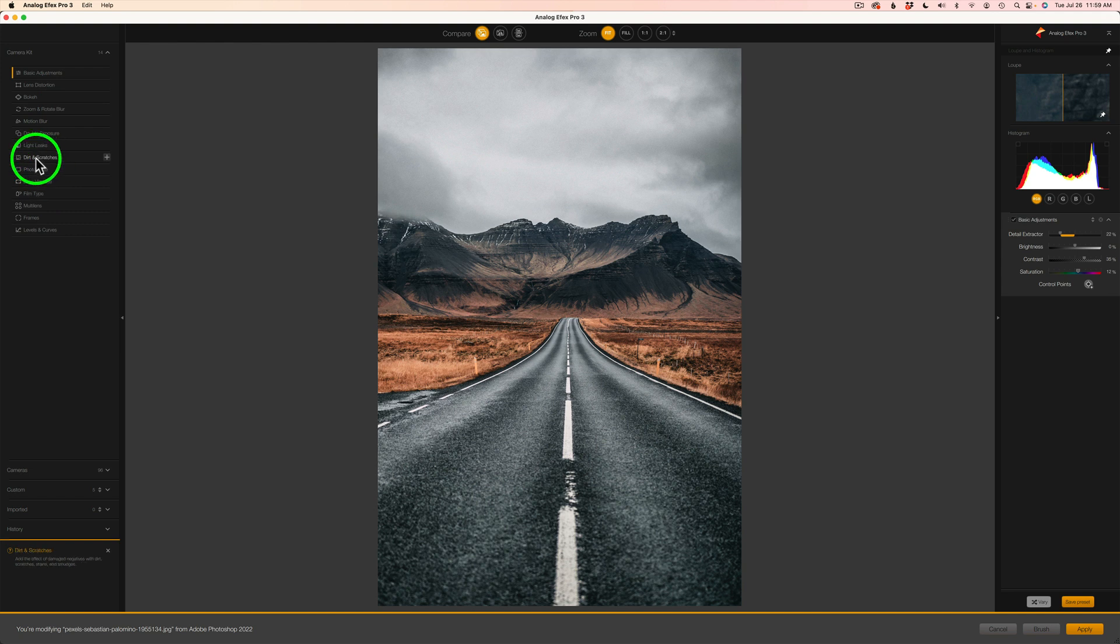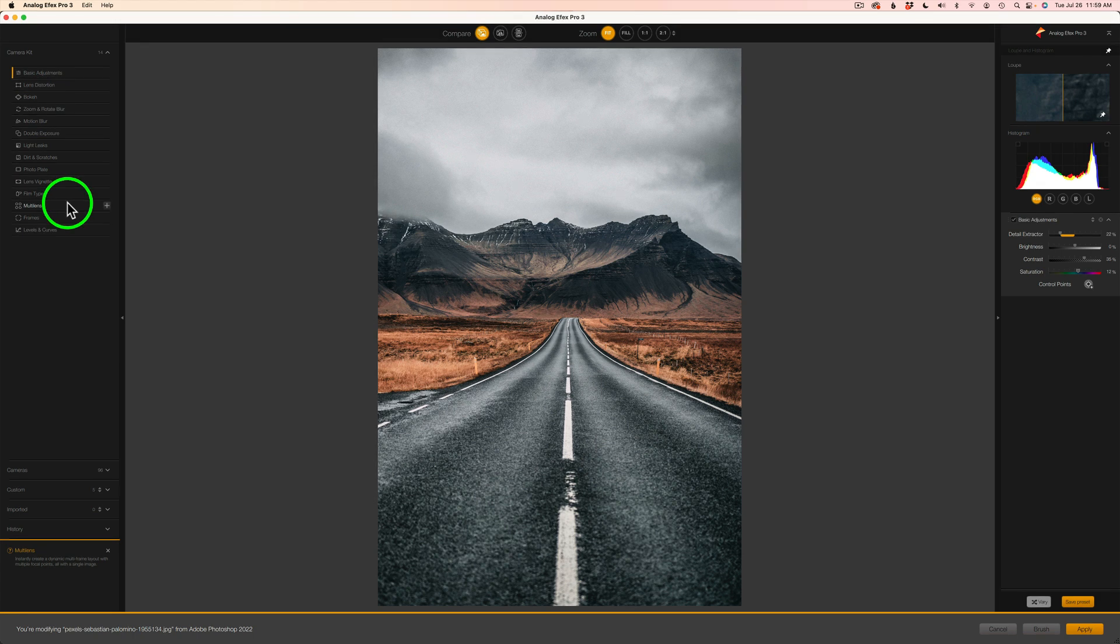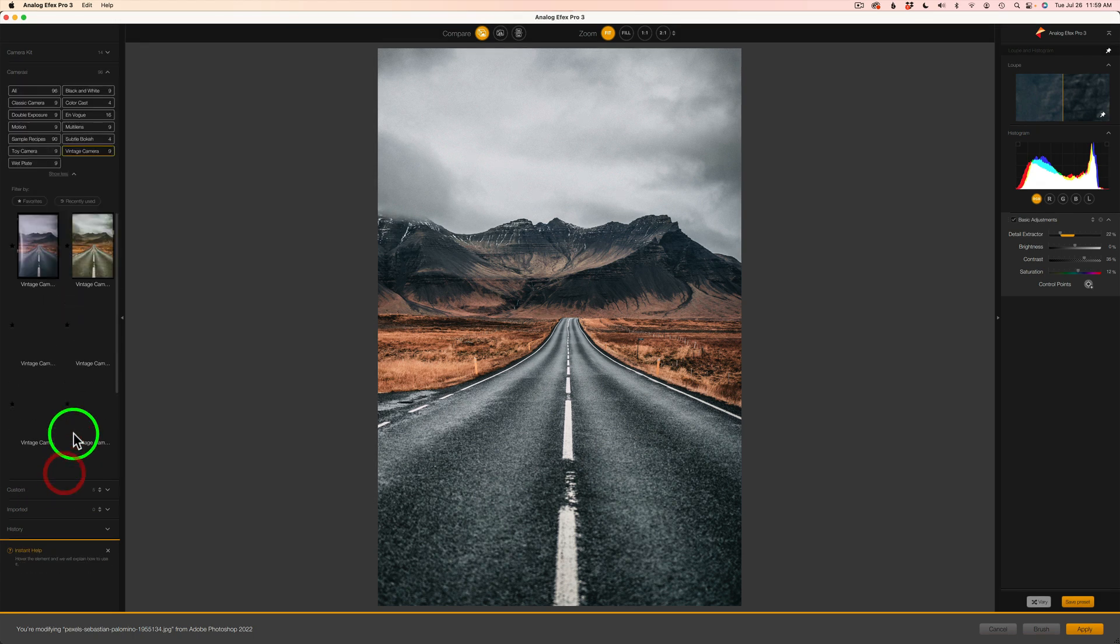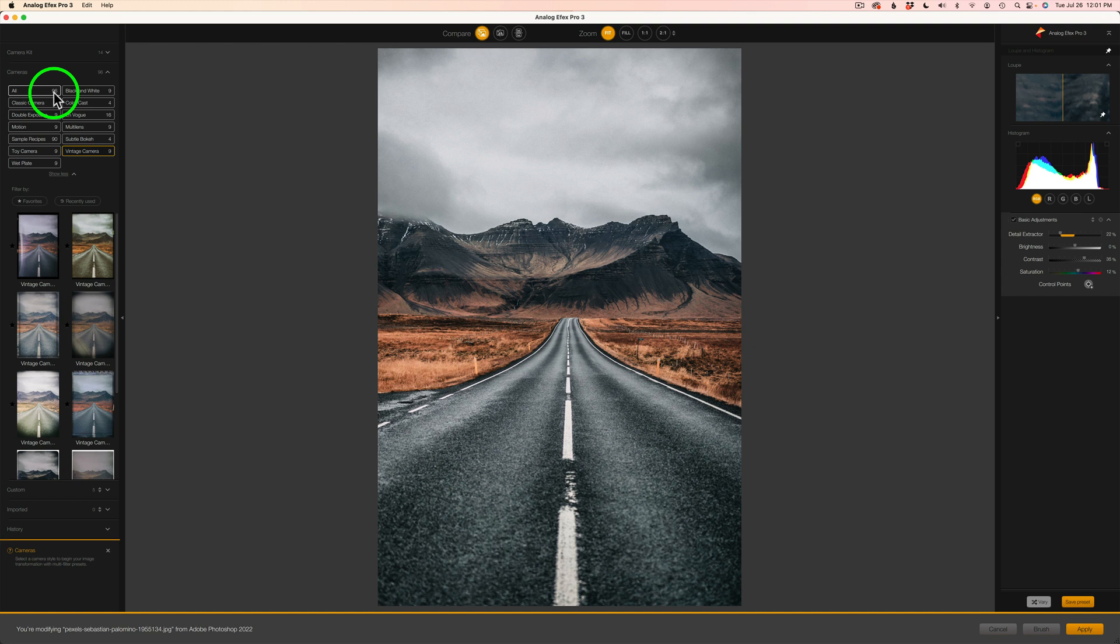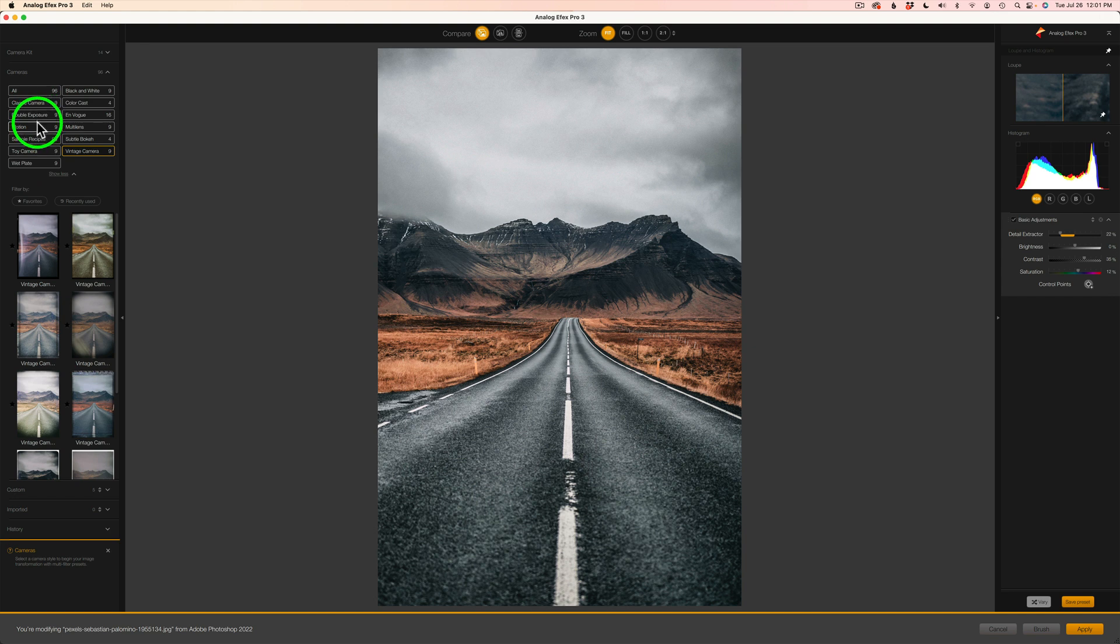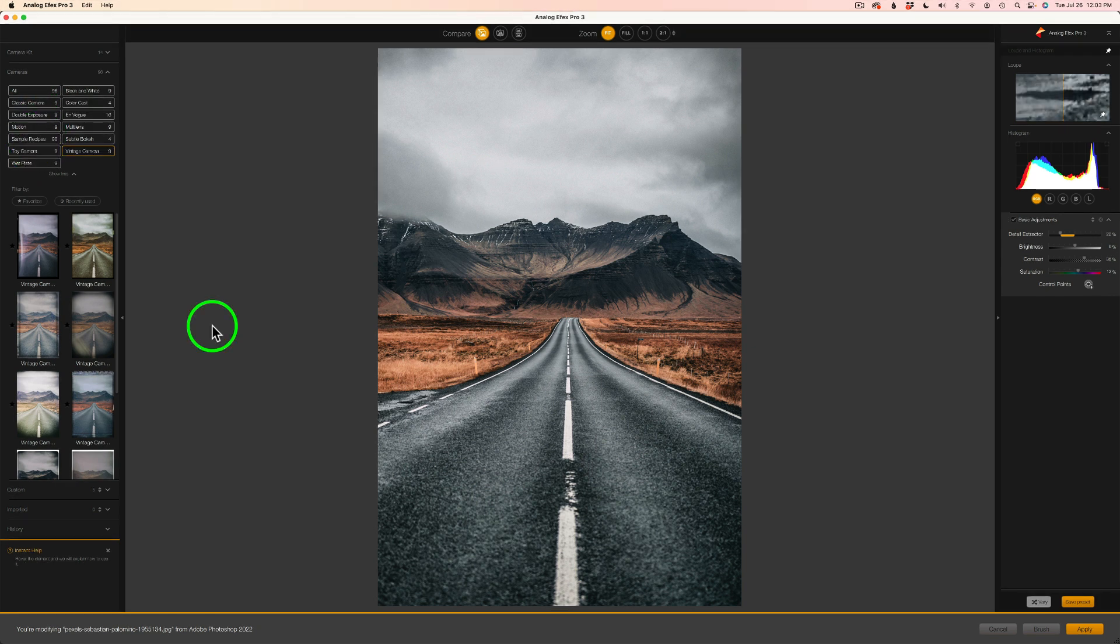There's really cool things like dirt and scratches, light leaks, double exposures, all kind of really fun stuff. But if you come down where it says cameras and click this, this is basically your presets. And there's really quite a lot of them. You see here under all this category, there's 96 presets in here, and then they're broken down into different categories like classic camera, double exposures, motion, just to name a few.